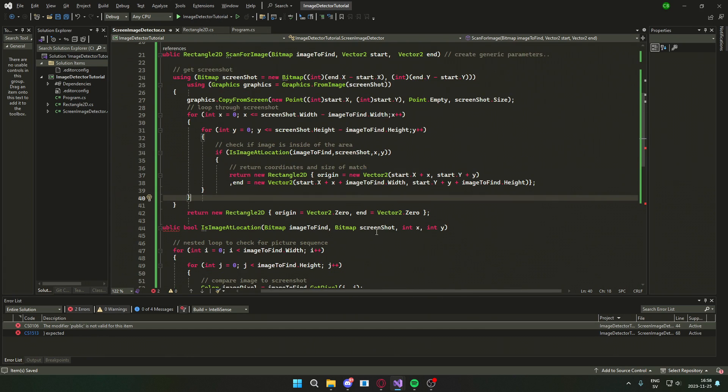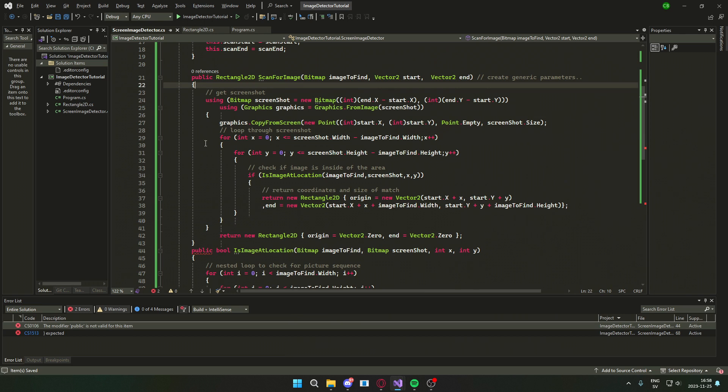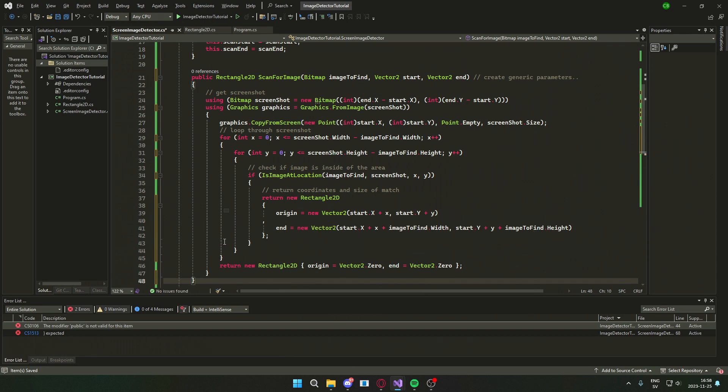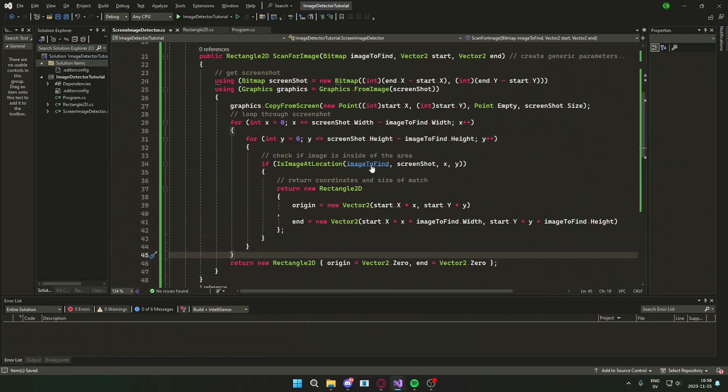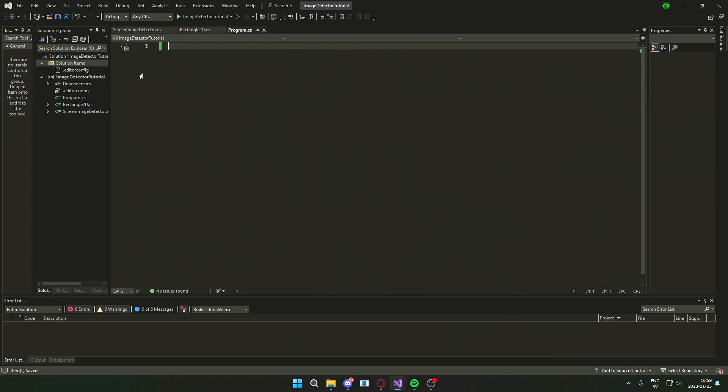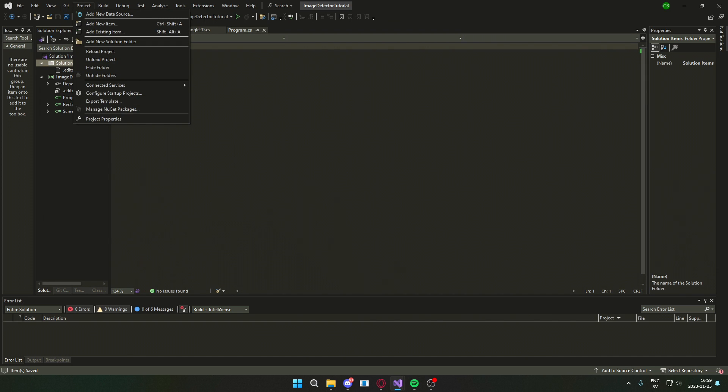We are actually done now with the image scanning part, but we will also want to add some visuals to get that cool rectangle at the image and a simple text that displays what we found. For that we will use clickable transparent overlay.